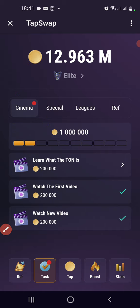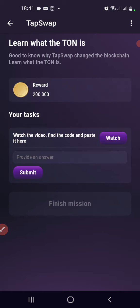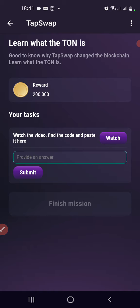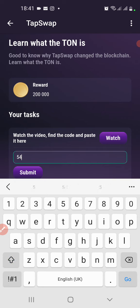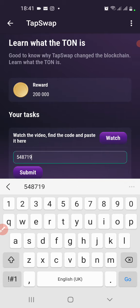Let's go to the task. When you come in, you click 'Learn' — that's the new task section. You can see 'Watch the video and find the code and paste it here.' So the code for today is 5-4-8-7-1-9.